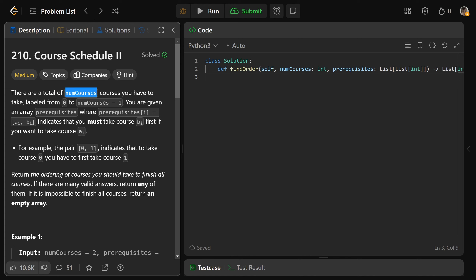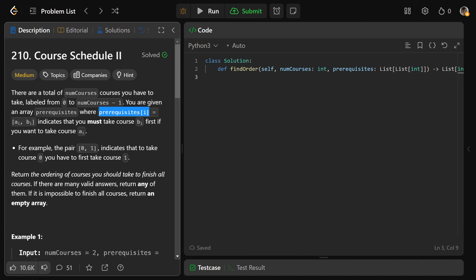There's a total of num courses, which I'm just going to call n. So n courses that you have to take, and they're labeled from 0 to n minus 1. We're given an array of prerequisites where each prerequisites[i] is a list of two values, a_i and b_i. That indicates you must take course b first if you want to take course a, meaning b is a prerequisite for a.